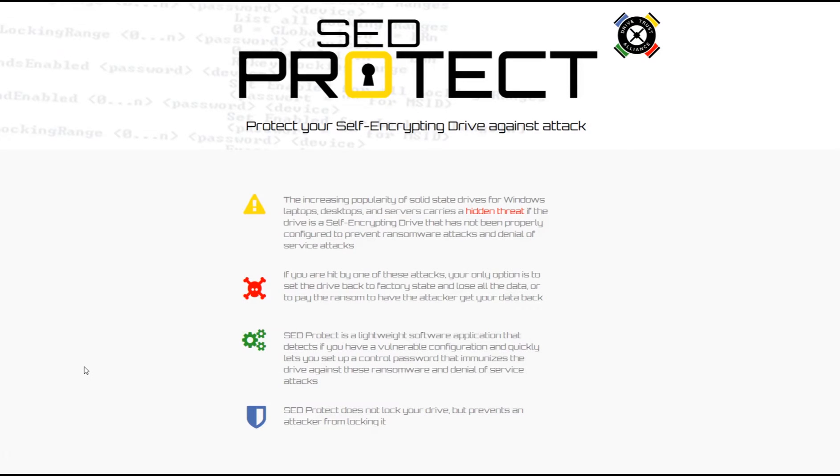The DriveTrust Alliance provides SED Protect which is based on our open source software and available free of charge. It's a lightweight software application that will detect if your self-encrypting drive has a vulnerable configuration.